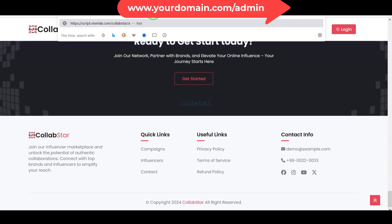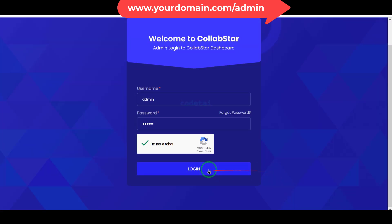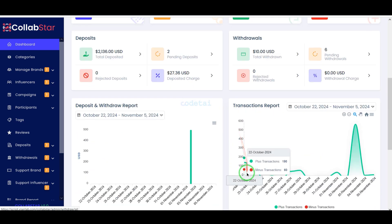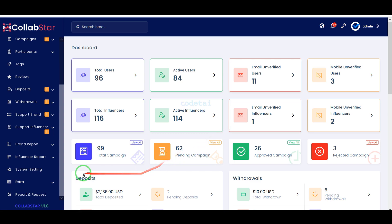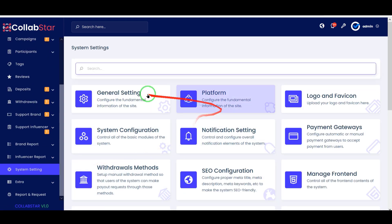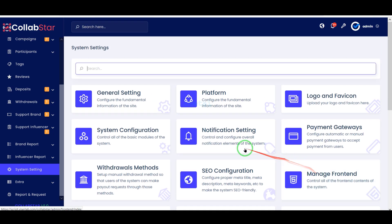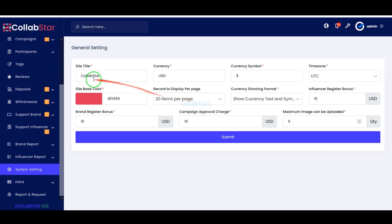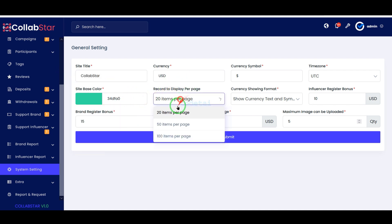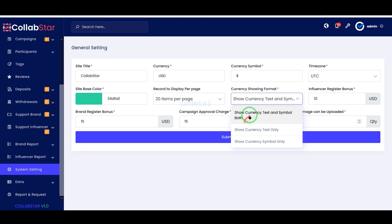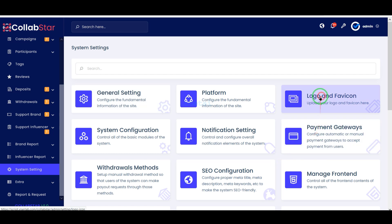Now we can easily customize all the features of the website by logging into the admin panel. You can customize important functionalities in the system settings section. In this section you can change the website color and name in the general settings, and also easily change the website logo and favicon.